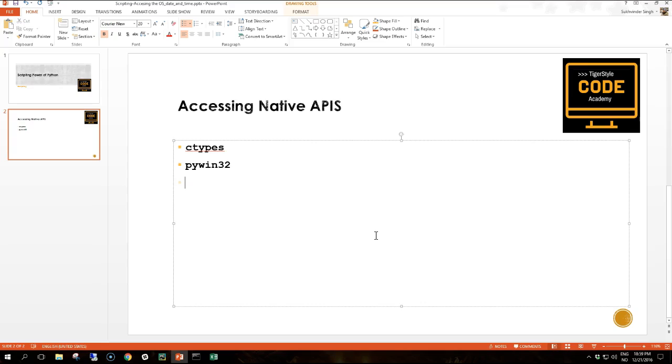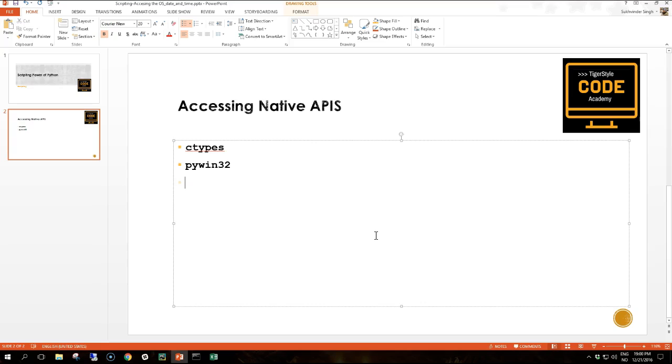Another package installed by default in the ActiveState distribution of Python for Windows or available for download on other distributions is pywin32. This package provides access to the Windows native libraries and in particular to any Microsoft Component Object Model, also called COM, interfaces. Being Windows specific it is usually easier to use than ctypes which works generally on any operating system. The same caveats apply when using pywin32 as applied to ctypes.